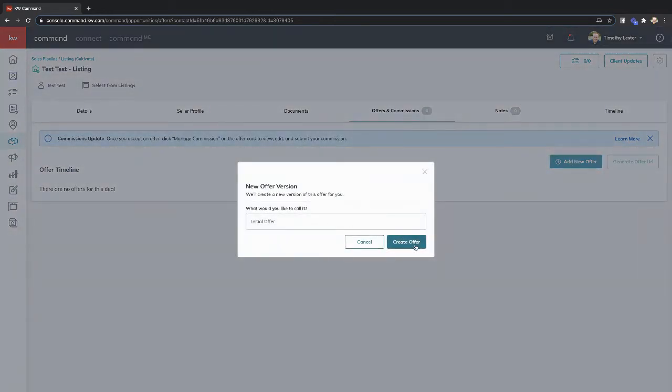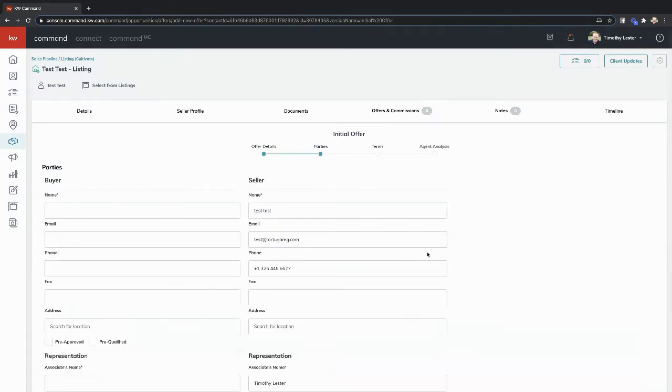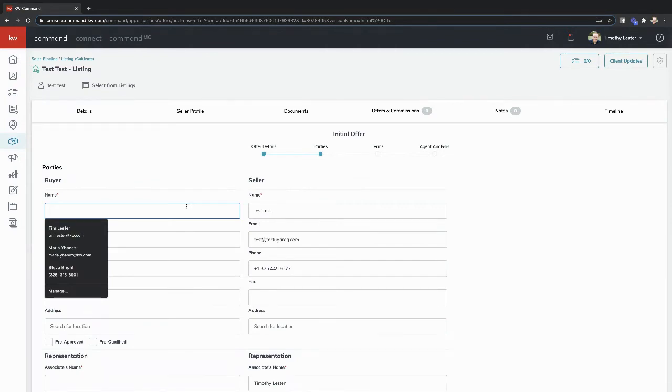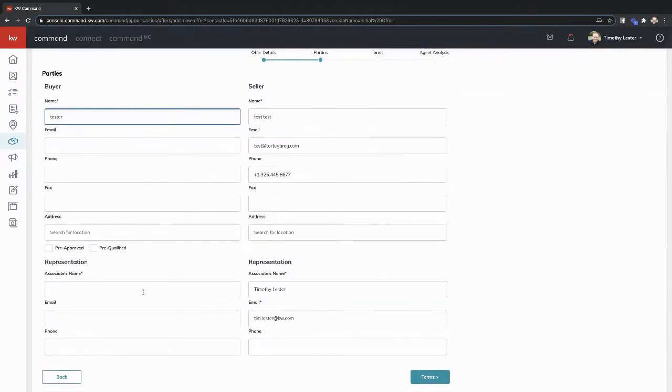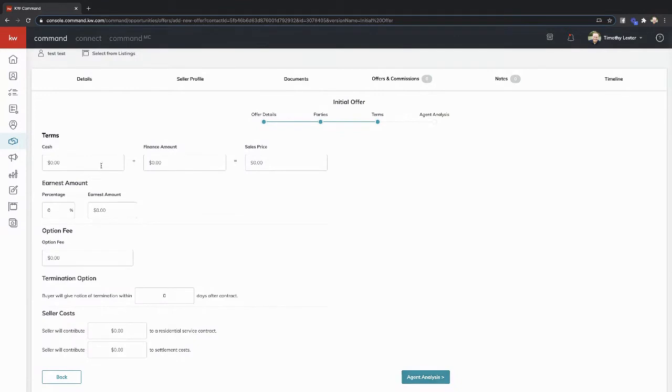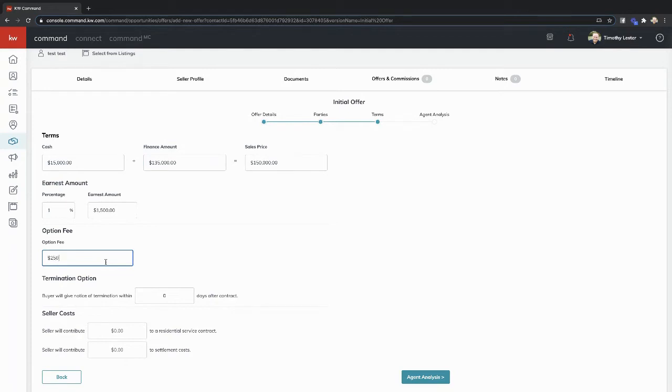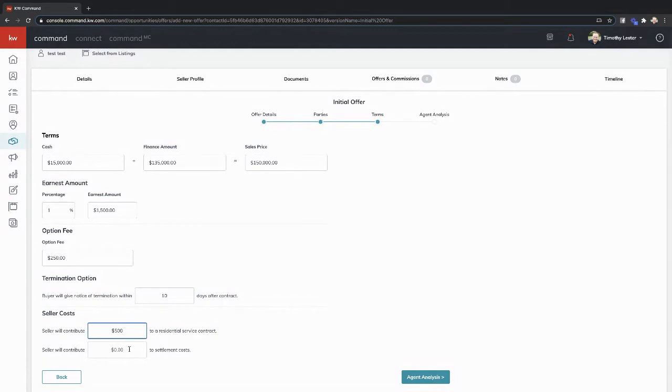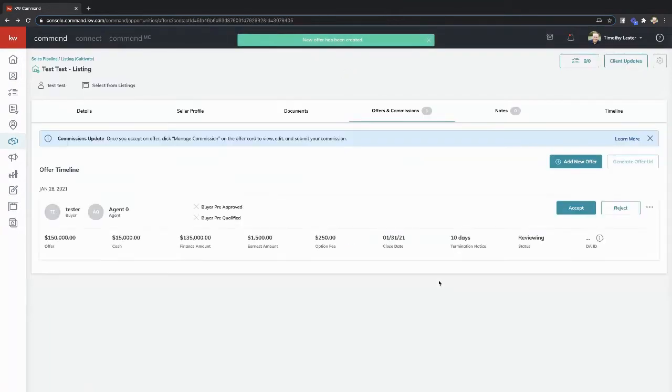We can do an initial offer, accepted offer, whatever you want to call it. We're going to say the offer date is... Let's get all of our information in here. This is not changing a whole lot. So we're going to say this is $150,000 property with $15,000 cash. Earnest money, option fee $250. Seller will contribute $5,000. Agent analysis. We can put our pros and cons and save.